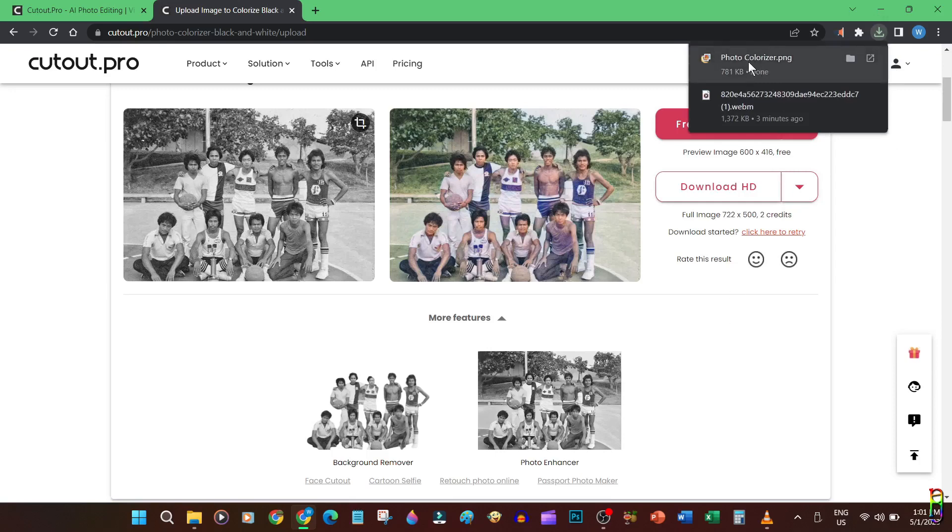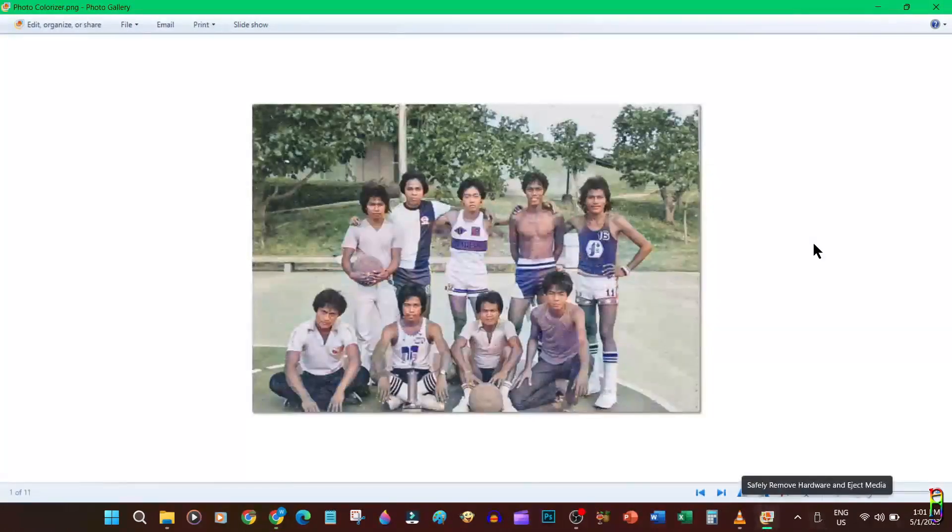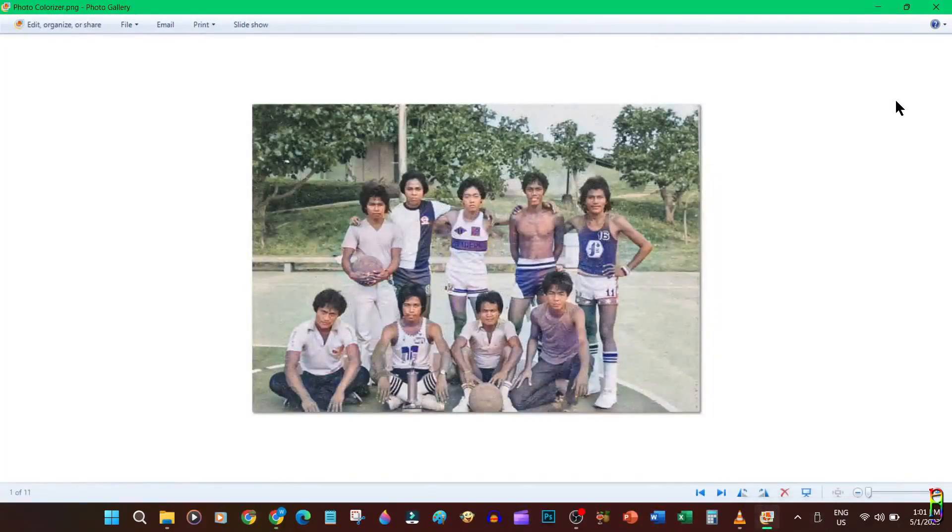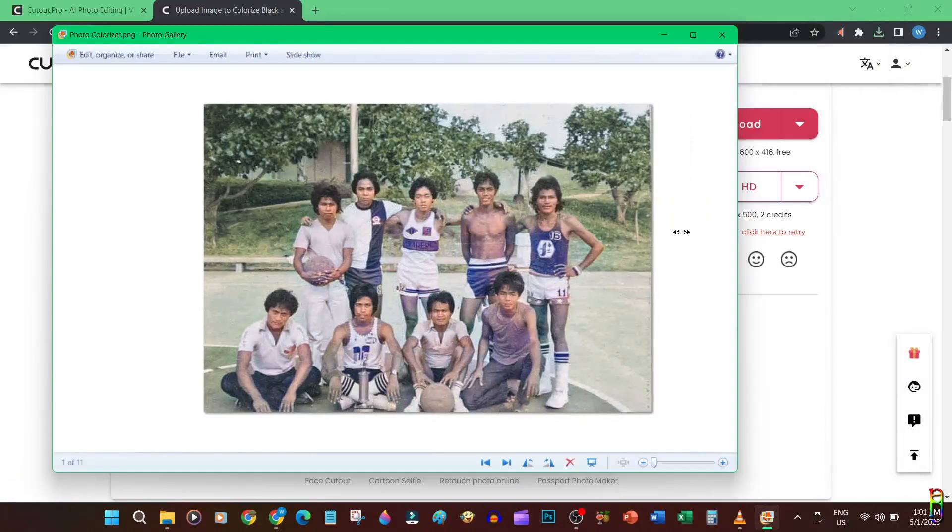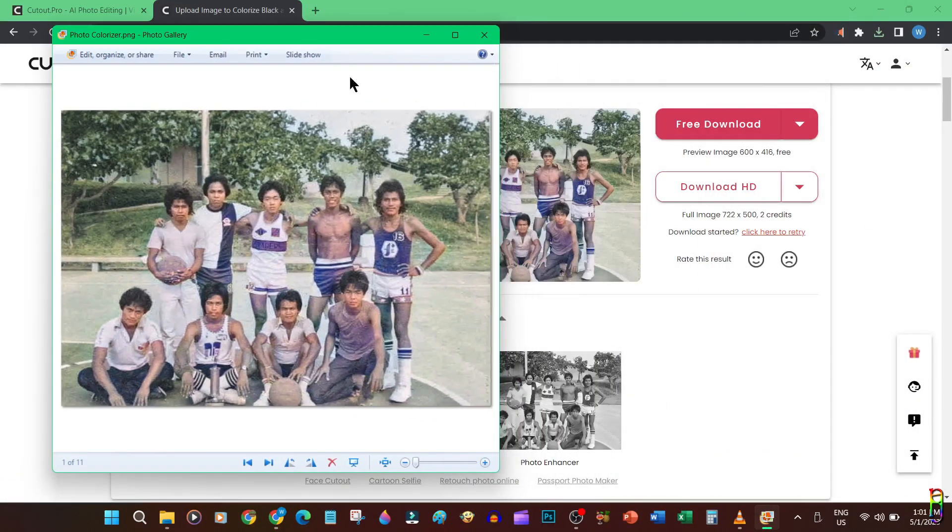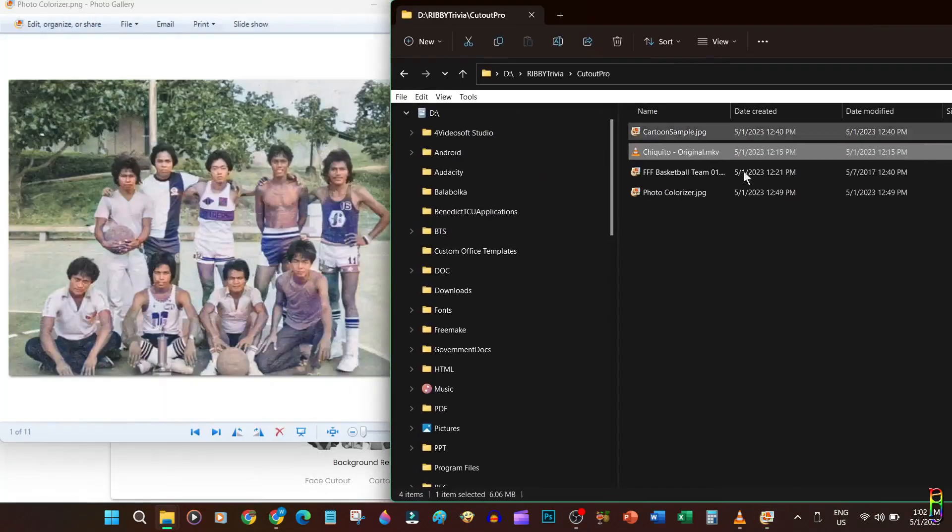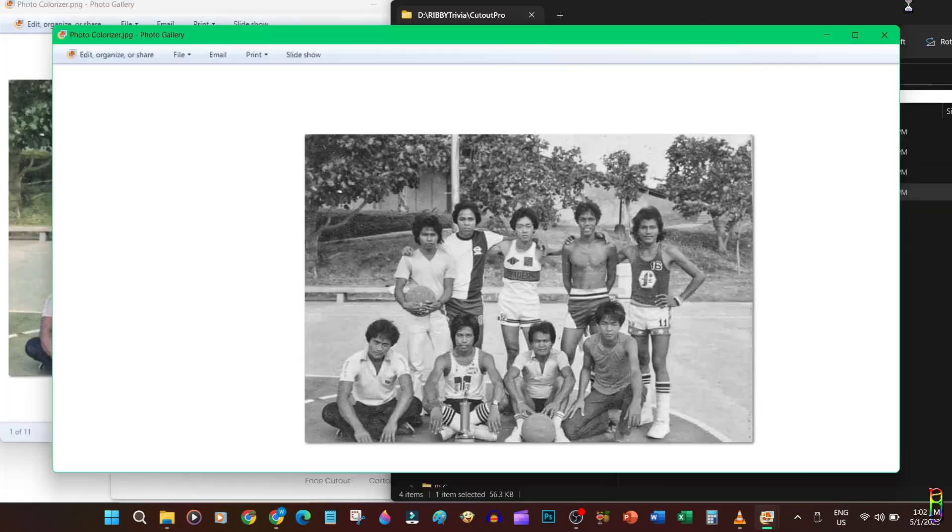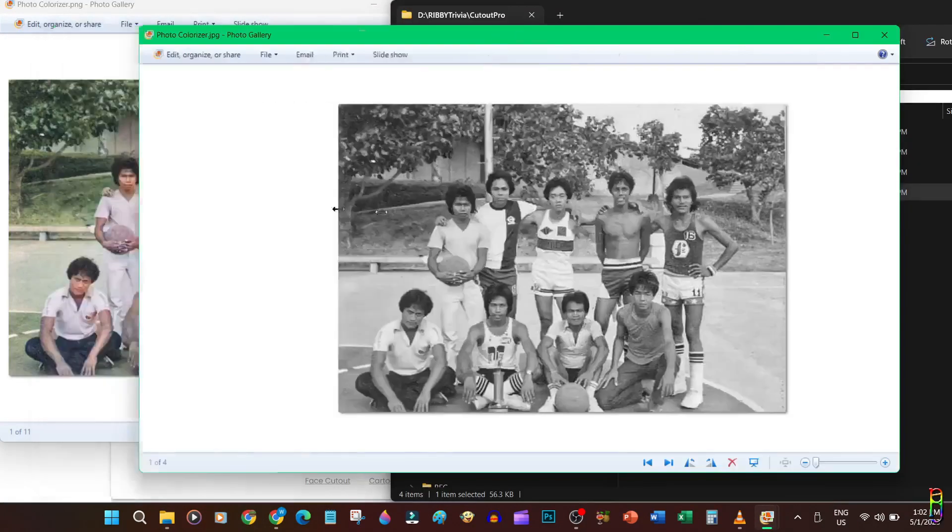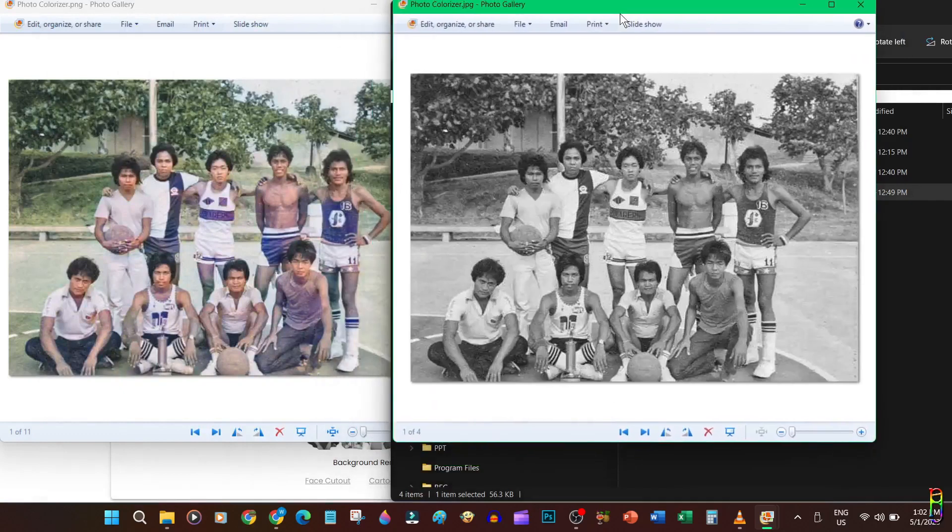Let's open the recolored picture. As you can see here, the AI recognized the trees and grass in the background and colored it green. Let's also open the original black and white picture. Here we go. The AI also colored the cemented court floor along with the painted parts perfectly.